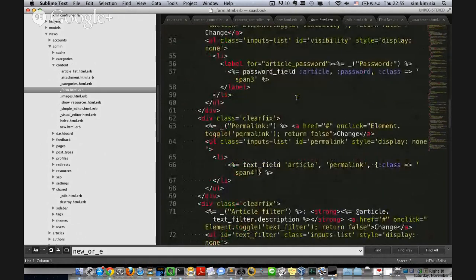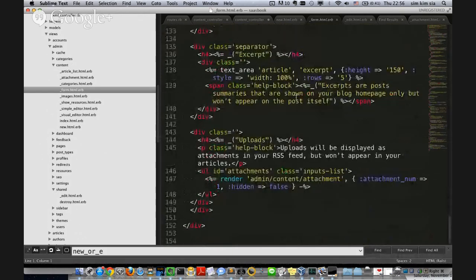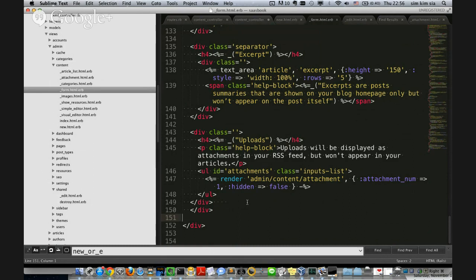Maybe there was some very good reason and fantastic coding efficiency achieved by structuring it this way in the past, and maybe not. We just don't know — it's not necessarily for us to know. This is Typo. It's not something we've constructed for the homework — it's a real, serious Rails app with warts and all.